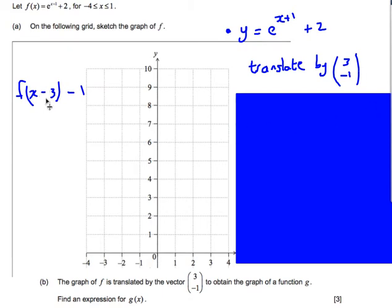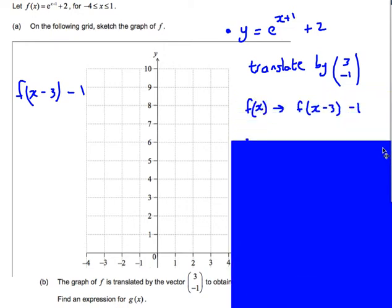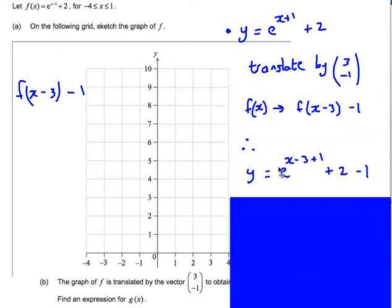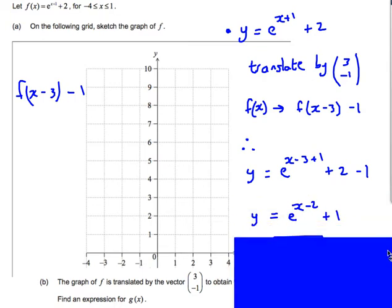Basically all we need to do is replace x with x minus 3, and then the minus 1 goes on the end. So I've replaced x with (x - 3), and I've put the minus 1 on the end. Then I just need to simplify that. So x minus 3 plus 1 is x minus 2, and then it's plus 1.